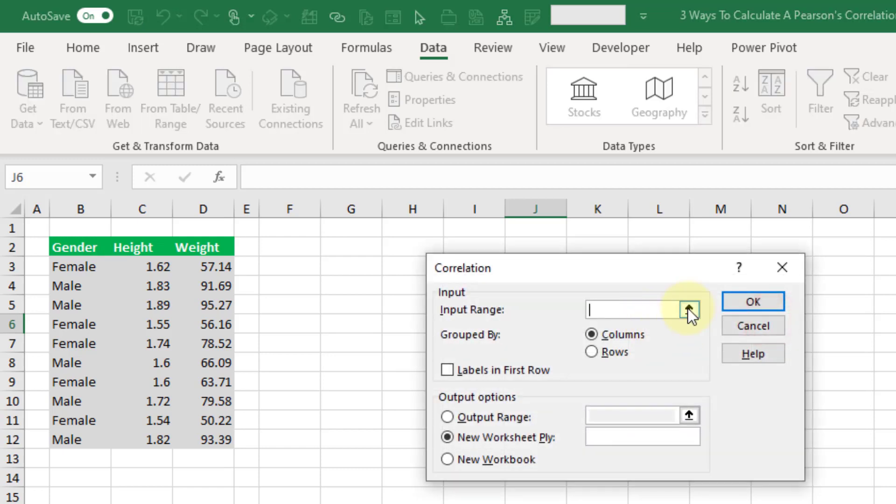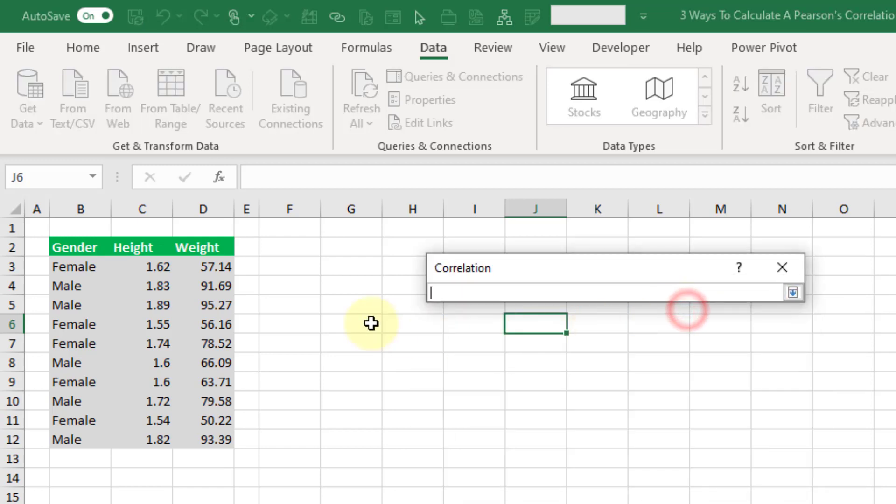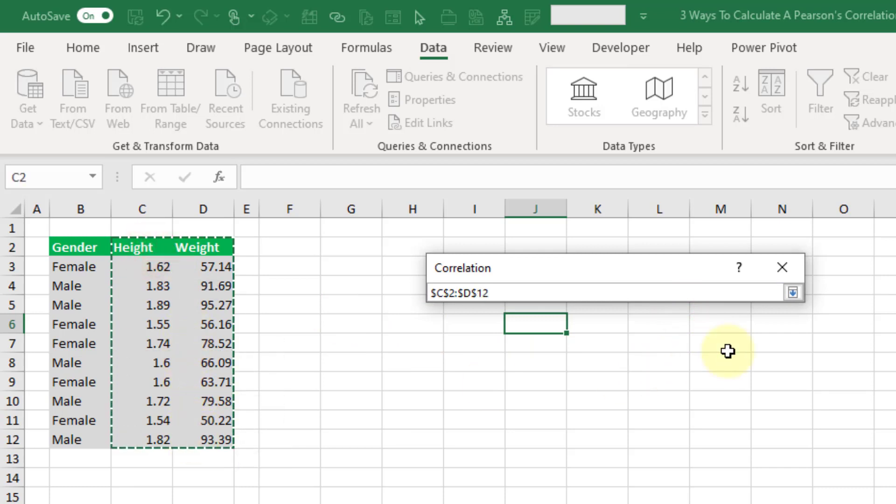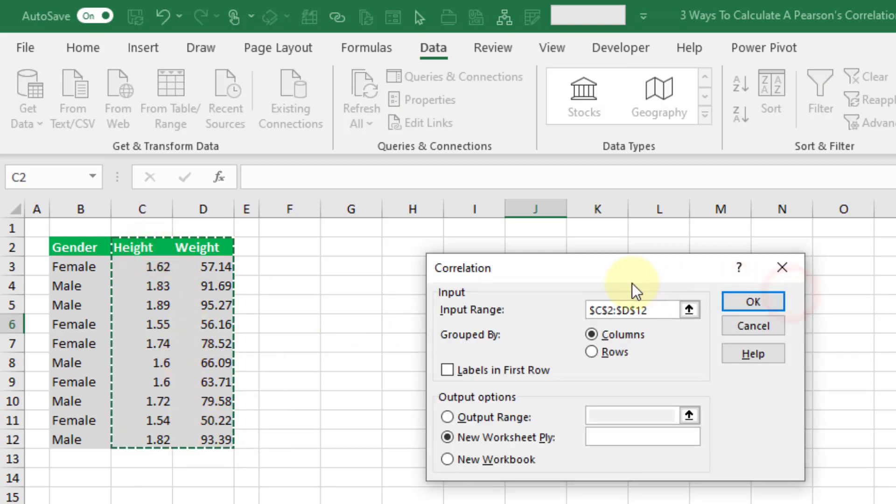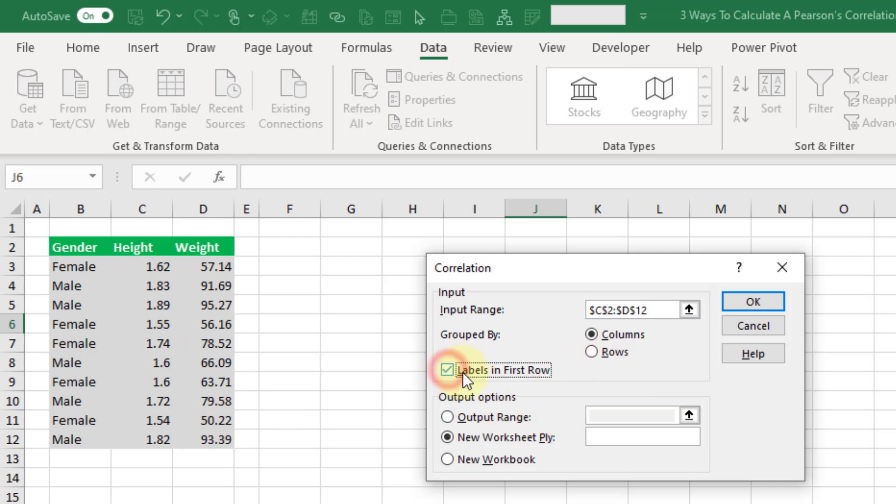And then we need to supply the range of values that we want to calculate our correlation coefficient on. These are grouped into columns so my data is in columns as you can see. And the first row is labels for those columns. So they're not part of the data, just labels for height and weight.